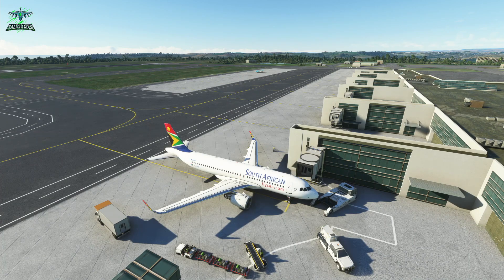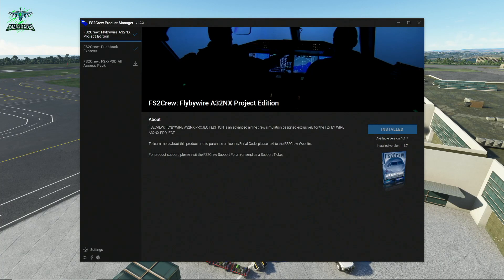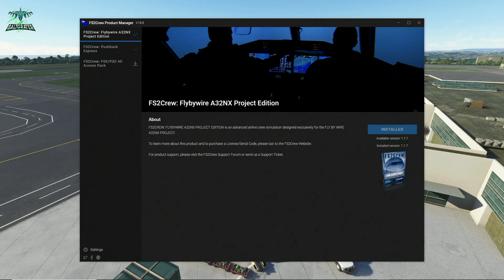Probably the biggest change is this: we now have the FS2Crew Product Manager. No longer do you need to go to the forum to download updates for the FlyByWire A320 and Pushback Express — it's now done automatically through the product manager. There's a setting to have it run on startup and look for updates, and it will automatically install them. As you can see, we're currently on version 1.1.7 of the FlyByWire A320 NX Project Edition.